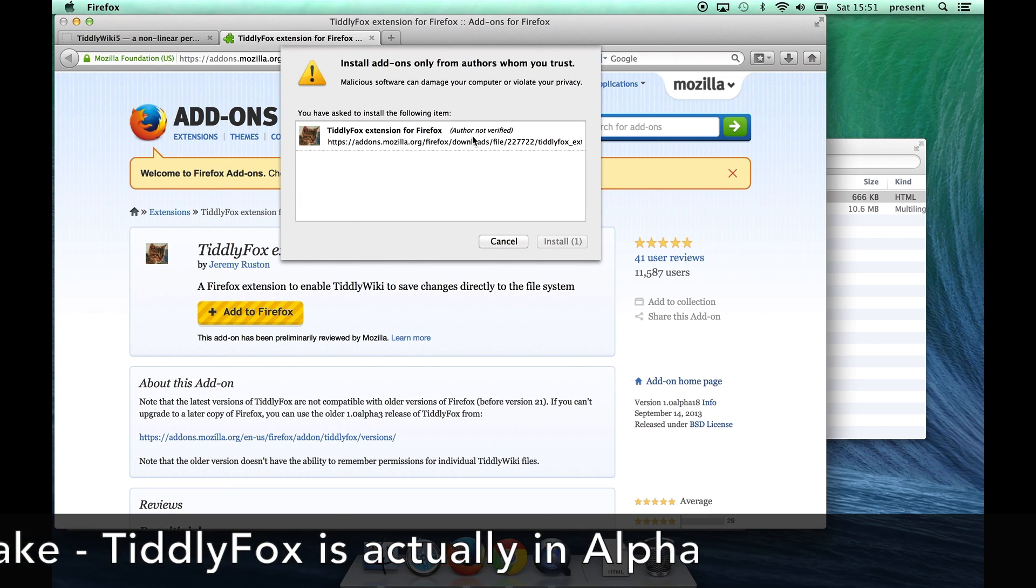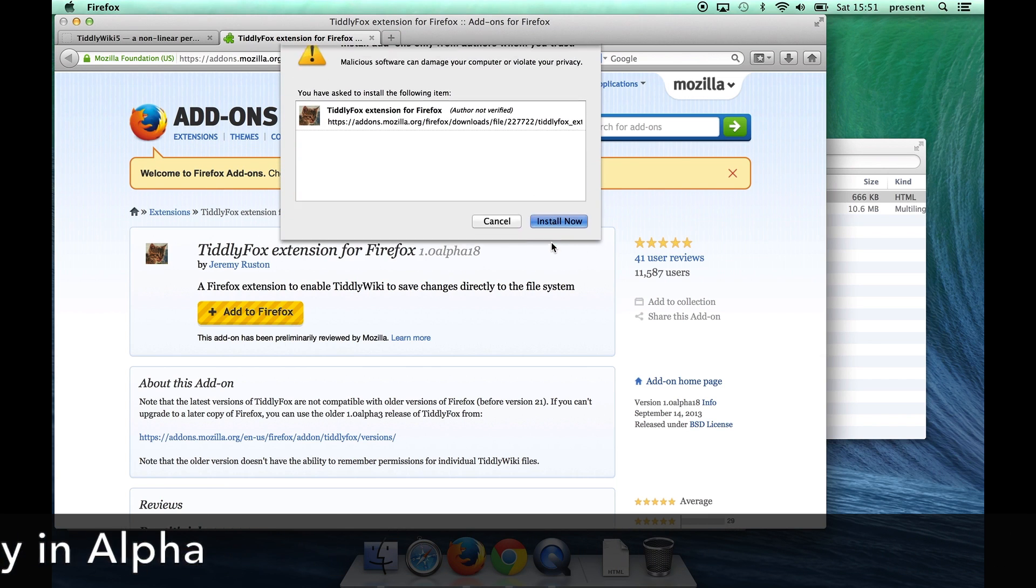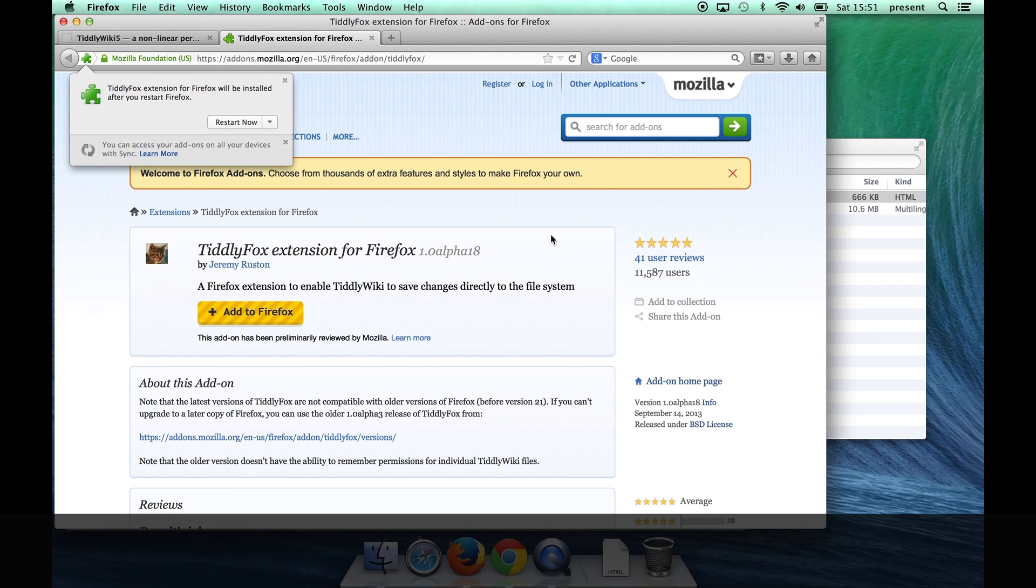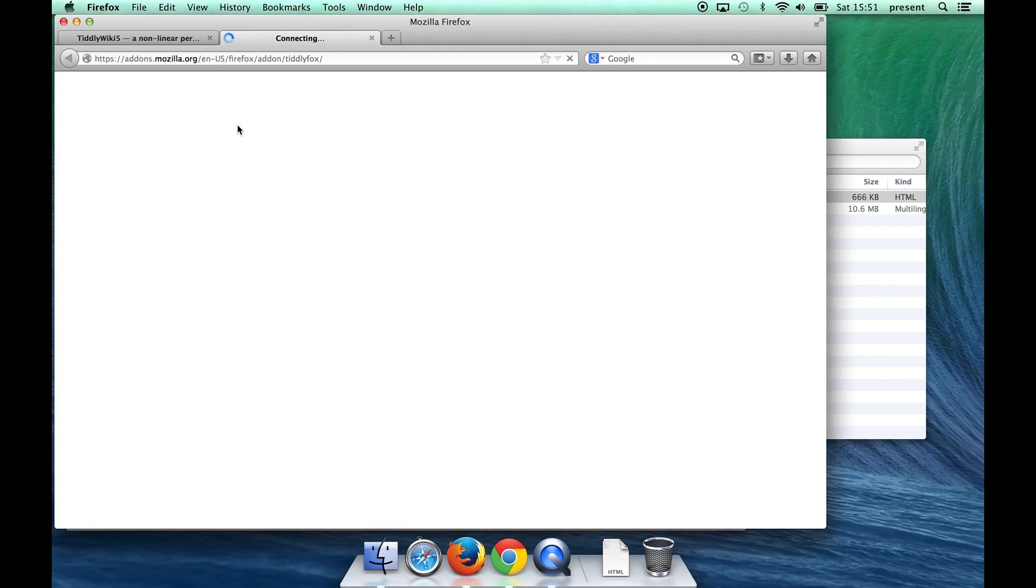It downloads it. Firefox asks for my approval and now I'll have to restart the browser.